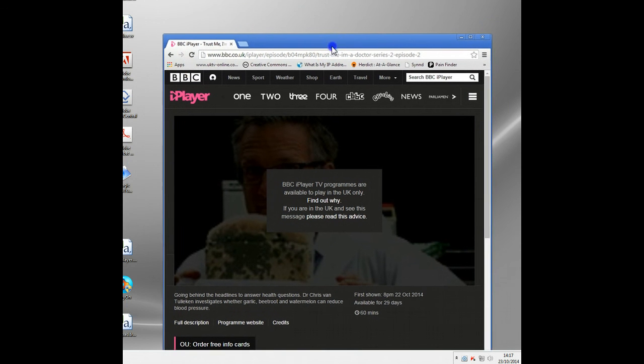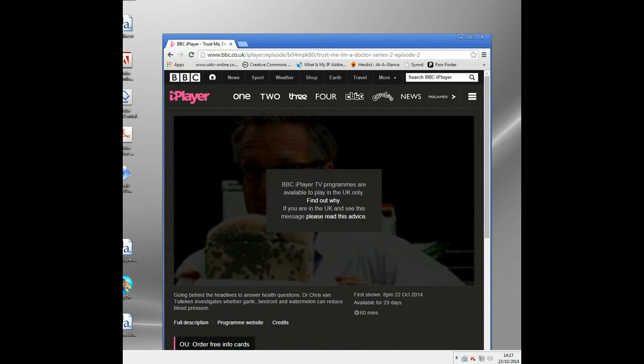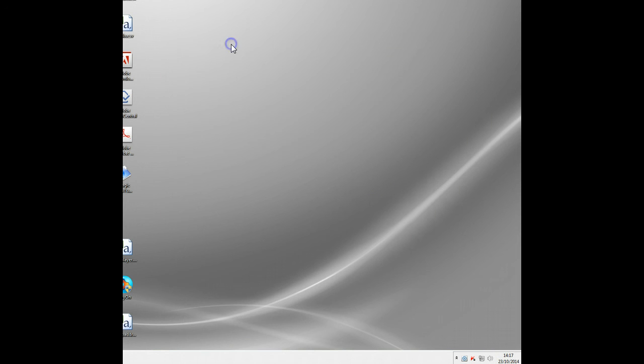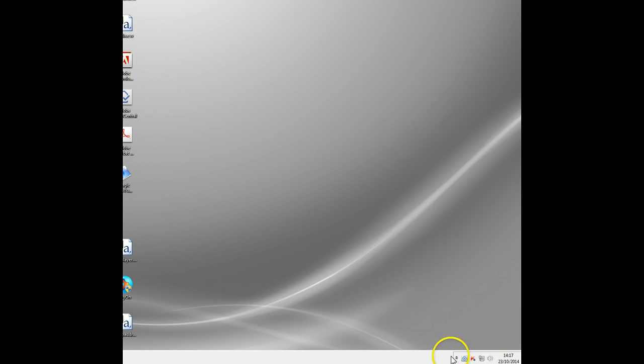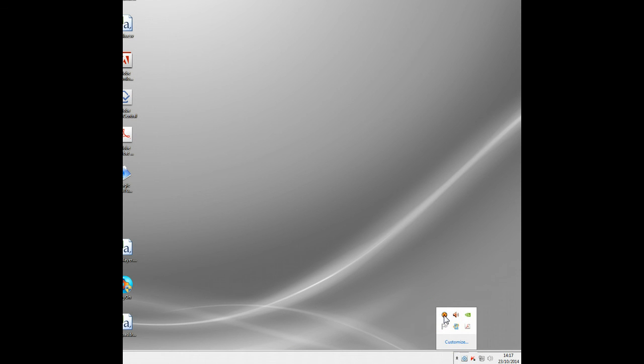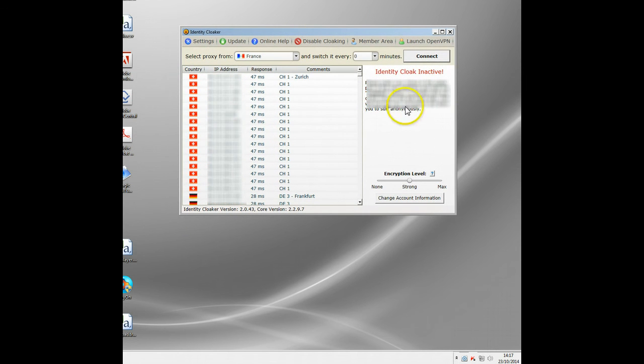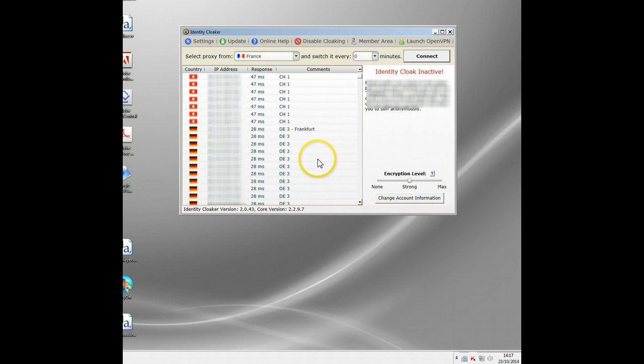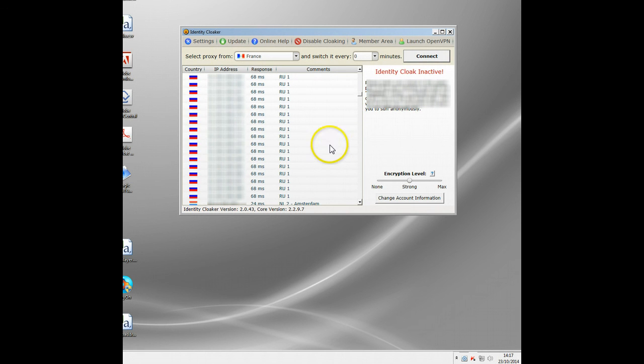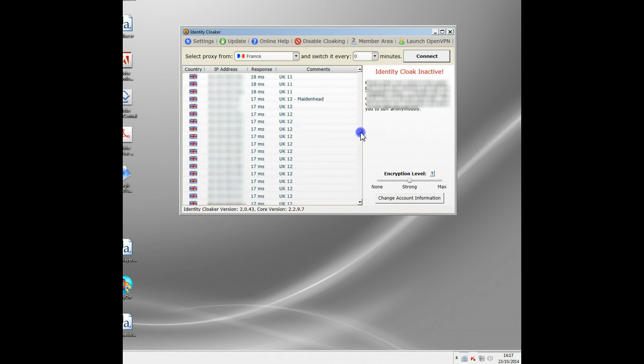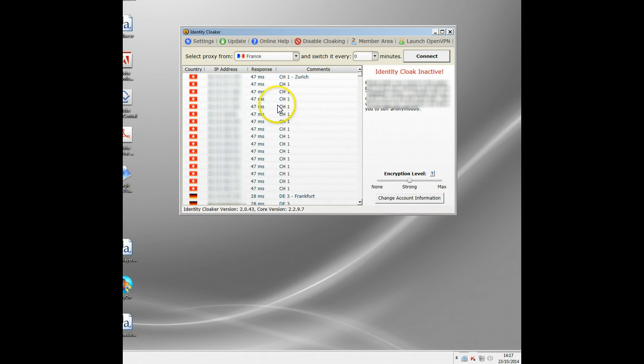I'm going to close here now, BBC iPlayer, so I was blocked, and I'm going to show you the program I use, which is basically I subscribe to a service called Identity Cloaker which hides your IP address. You get this little tool, and as part of the subscription you get access to a few hundred proxy servers. They're all here. Now it's primarily a security tool, but it's brilliant.